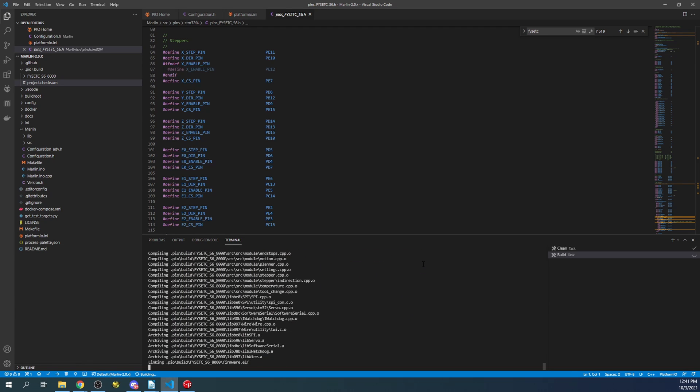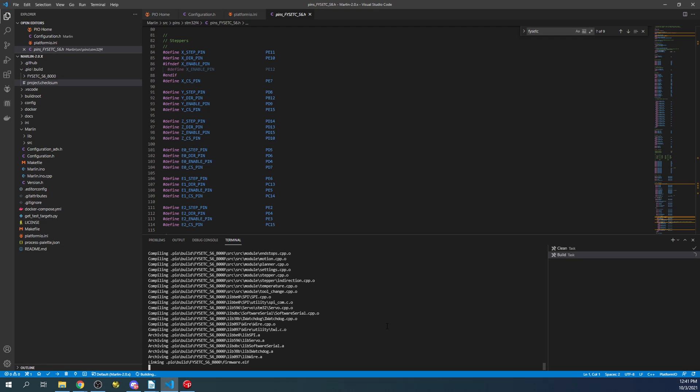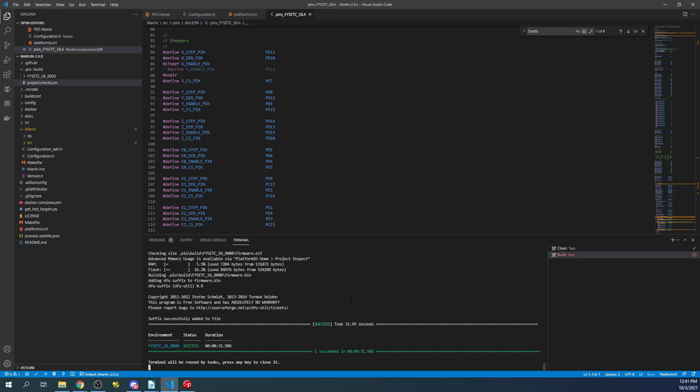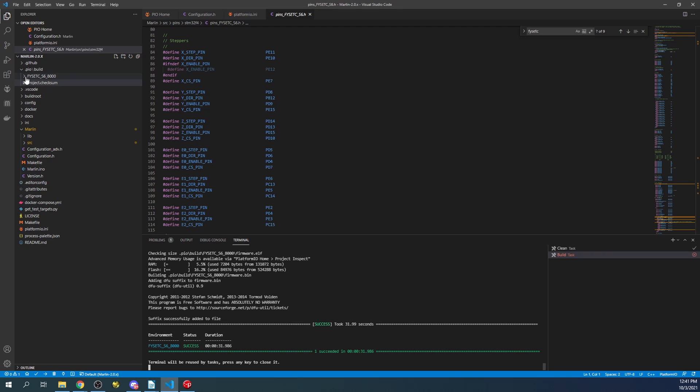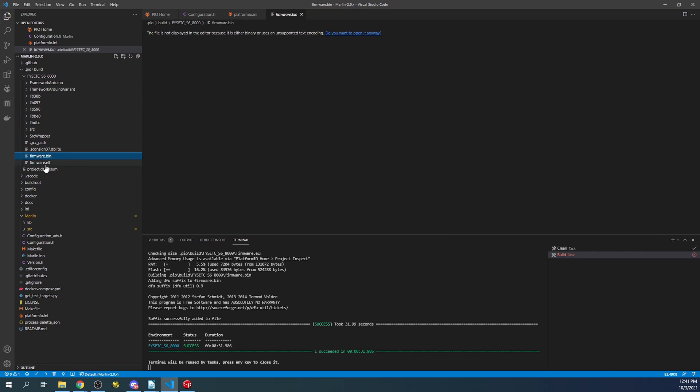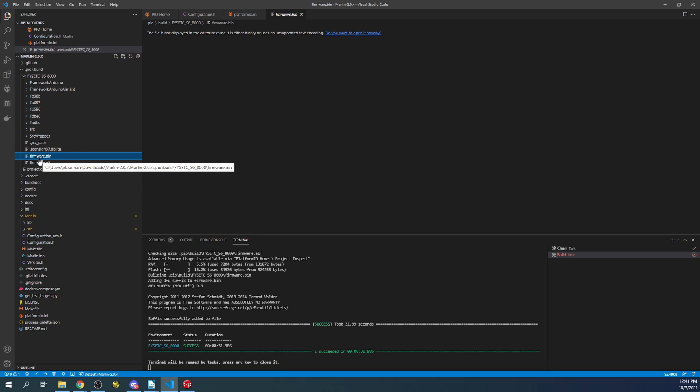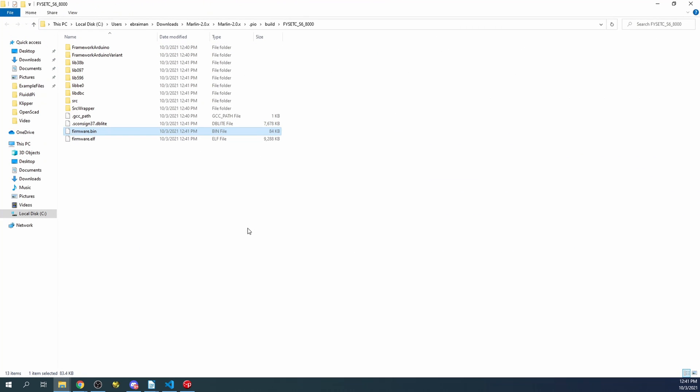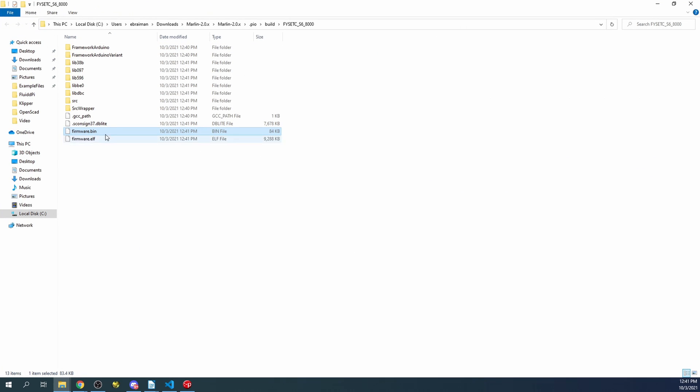The yellow that you saw that just scrolled by, that was actually a warning. That's okay. Now that we look at the .pio folder and we see the FISEC S6, we're going to expand that out and our build will be right here being firmware.bin. We're going to right-click on that and reveal in File Explorer. Inside File Explorer, you see firmware.bin.